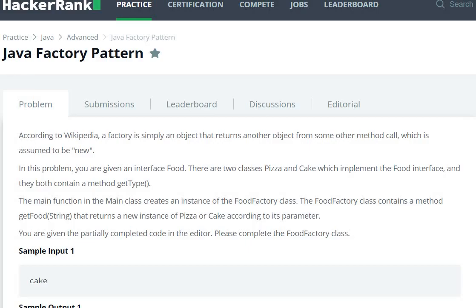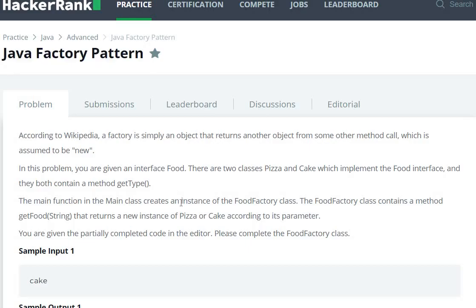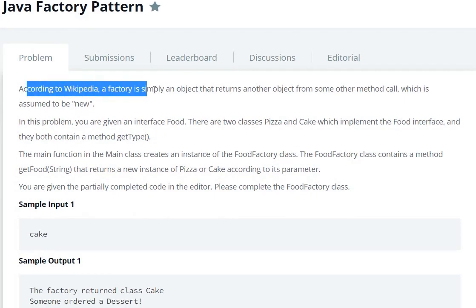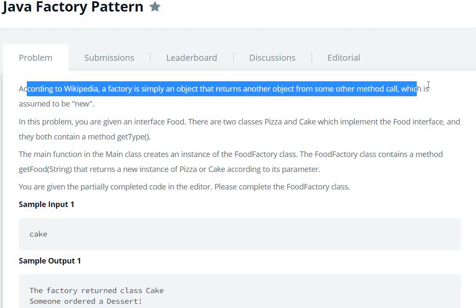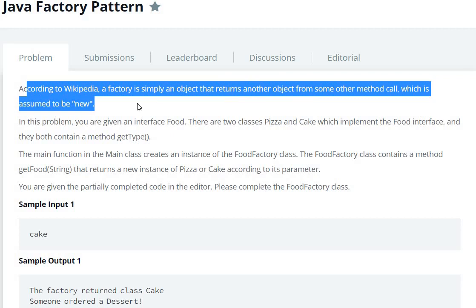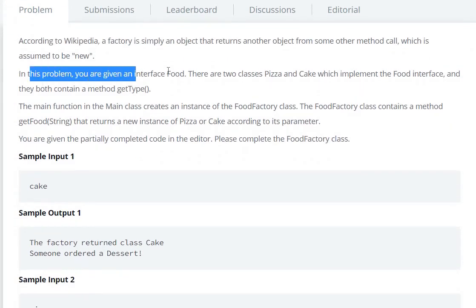Hello everyone, today we are going to see the Java Factory Pattern in HackerRank. According to Wikipedia, a factory is simply an object that returns another object from some other method call, which is assumed to be new.